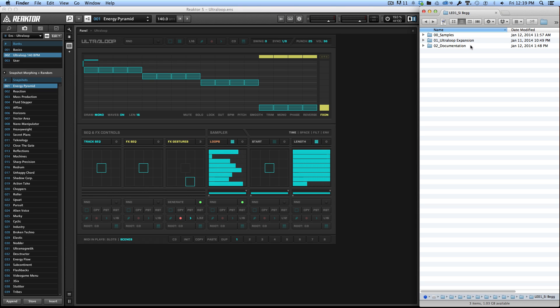Hey everybody, this is Josh from Twisted Tools. I want to give you a quick tutorial on how to load the UltraLoop expansions and the associated samples into UltraLoop.